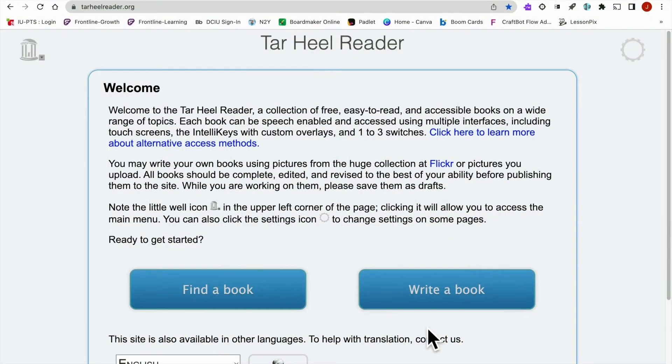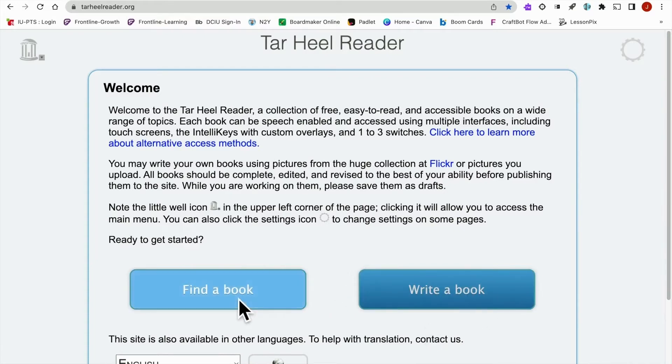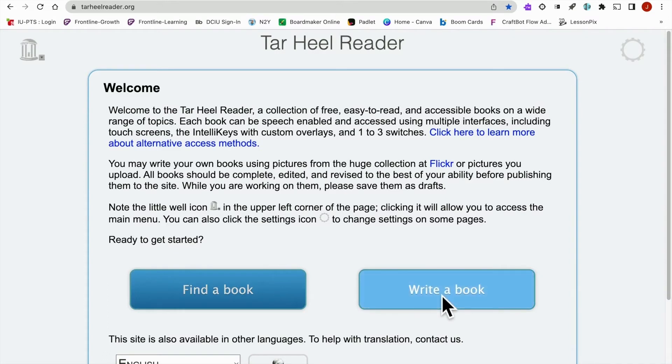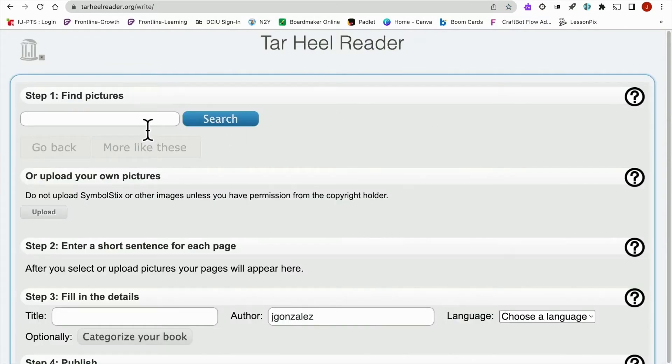All right, so the first resource we're going to take a look at today is Tar Heel Reader. When you log in you'll notice there are two buttons here. One is for finding a book, the other is for writing a book. So we want to write a book because we want to create a quick social story that we're able to use with students.